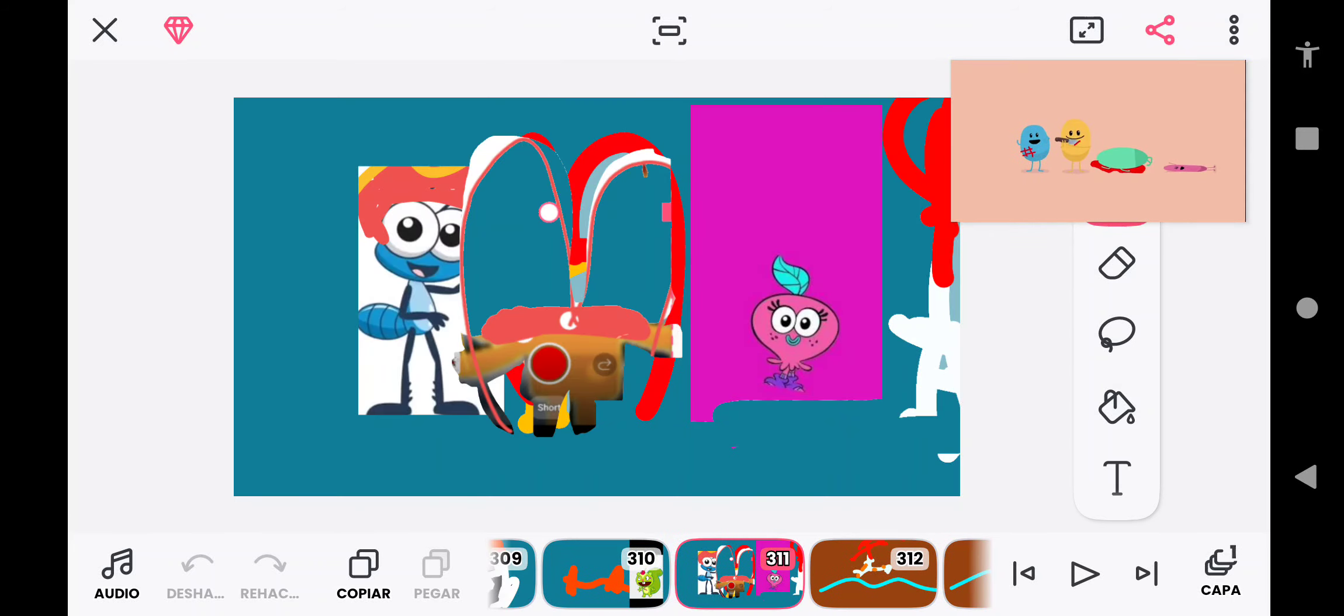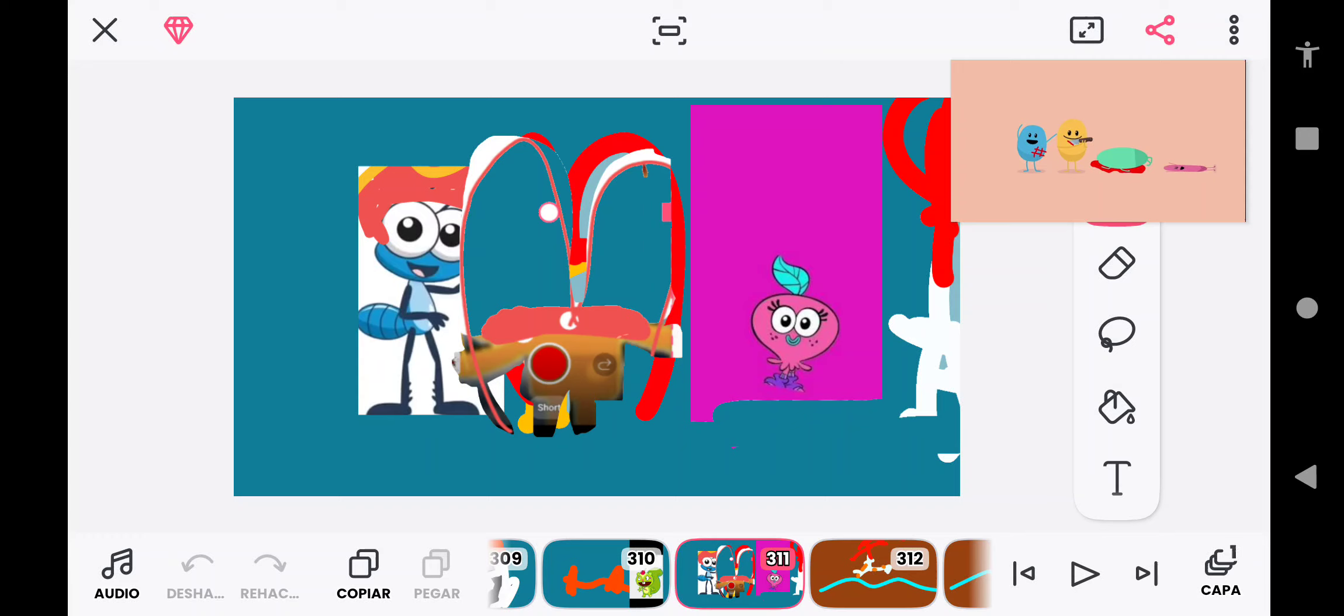Dumb ways to die, so many dumb ways to die. Dumb ways to die, so many dumb ways to die.